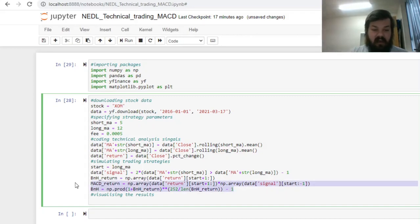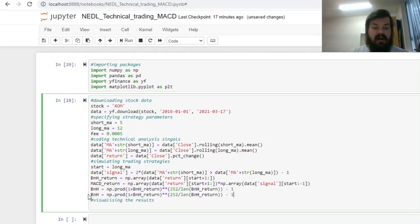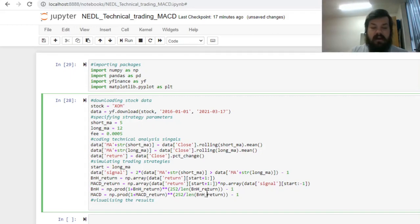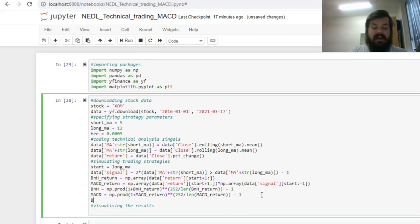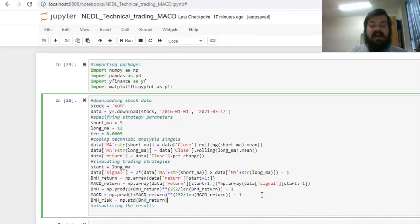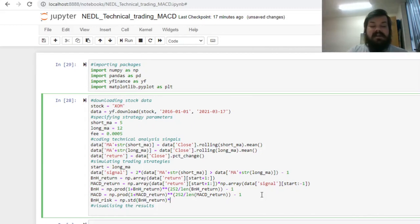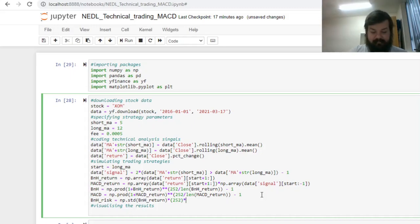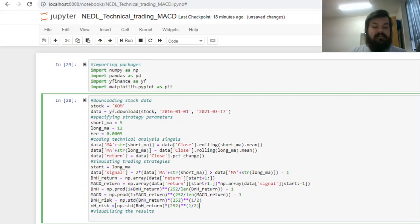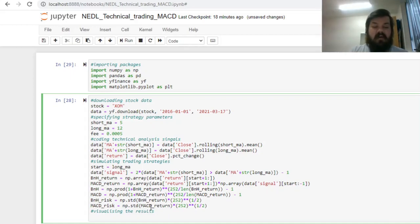We can copy this and change it to reflect the MACD return, by just substituting the relevant variable names. To calculate annualized risks for the buy and hold strategy and for the MACD strategy, we can apply the numpy standard deviation function to the array of respective returns, and get the daily standard deviation that way. To annualize that, we can multiply it by 252, the number of trading days in a year, raised to the power of a half, so the square root of 252. We can just copy that across and change the relevant variable names, and calculate the risk annualized of the MACD strategy.